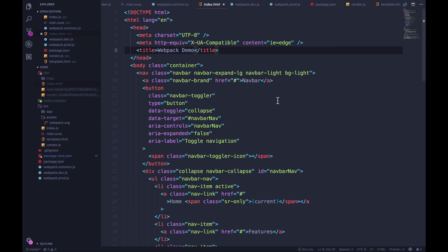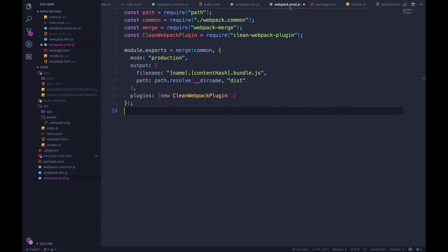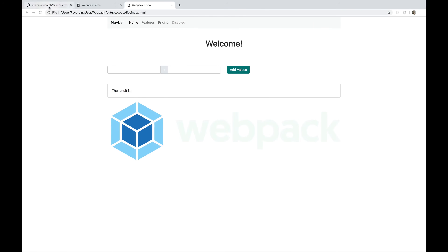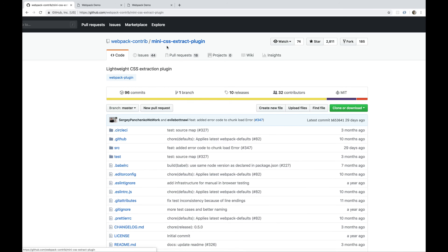The reason we're not going to do it in development mode is that it takes time to spit out CSS files. It's much faster when you're just developing with the dev server — you don't want to wait each time you save or change your code for it to recompile, re-bundle, and spit out new CSS files. So we're just going to do it in production.